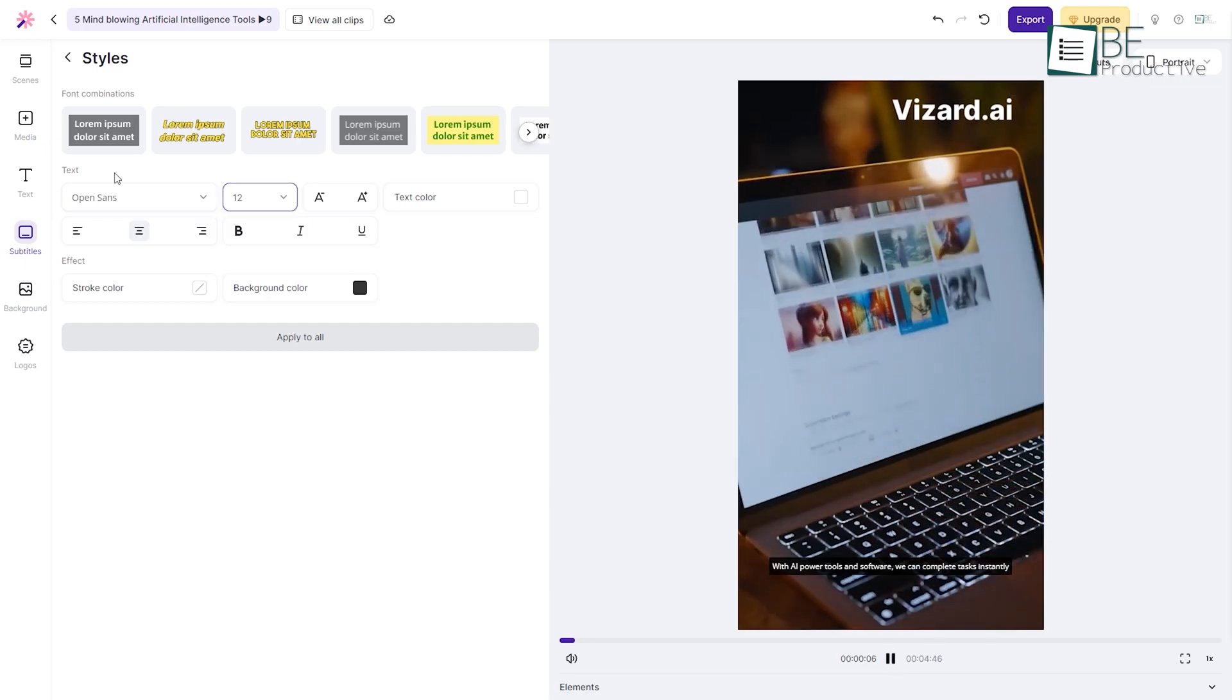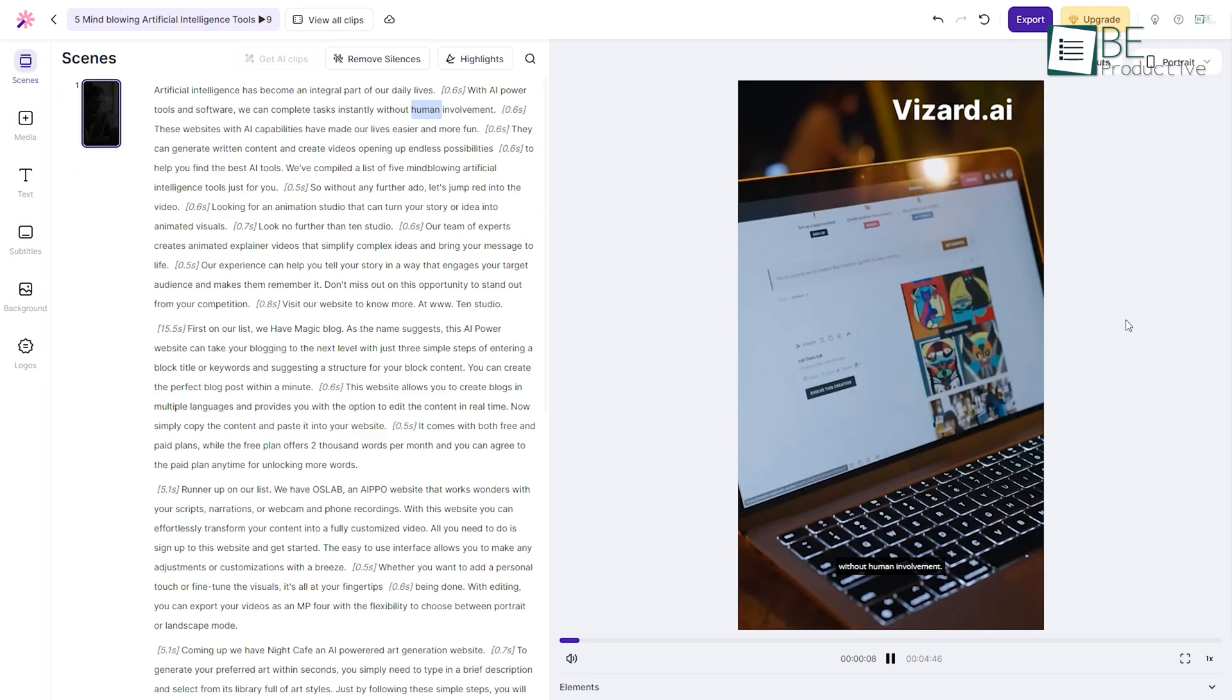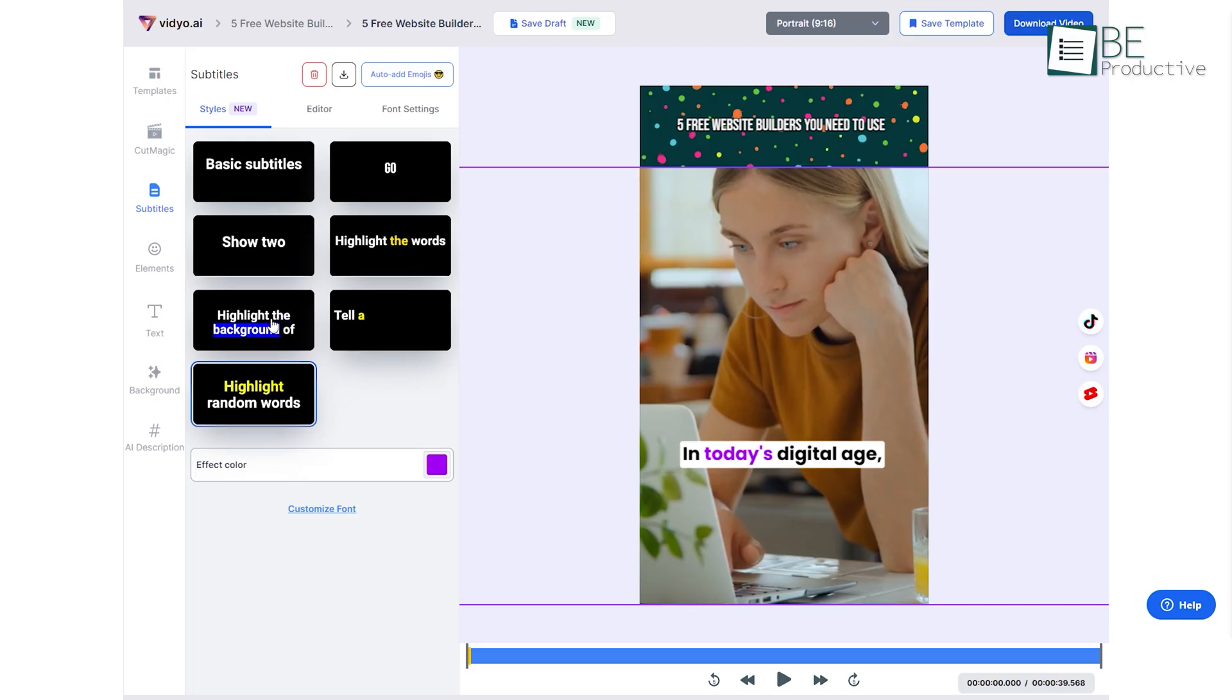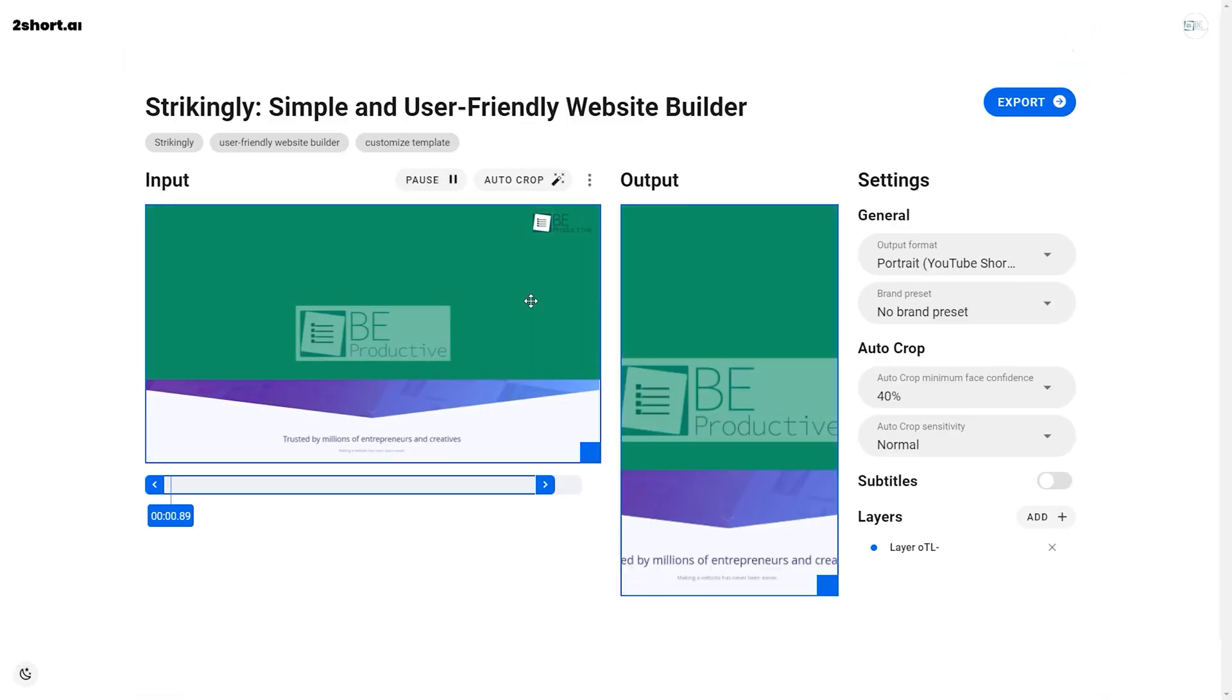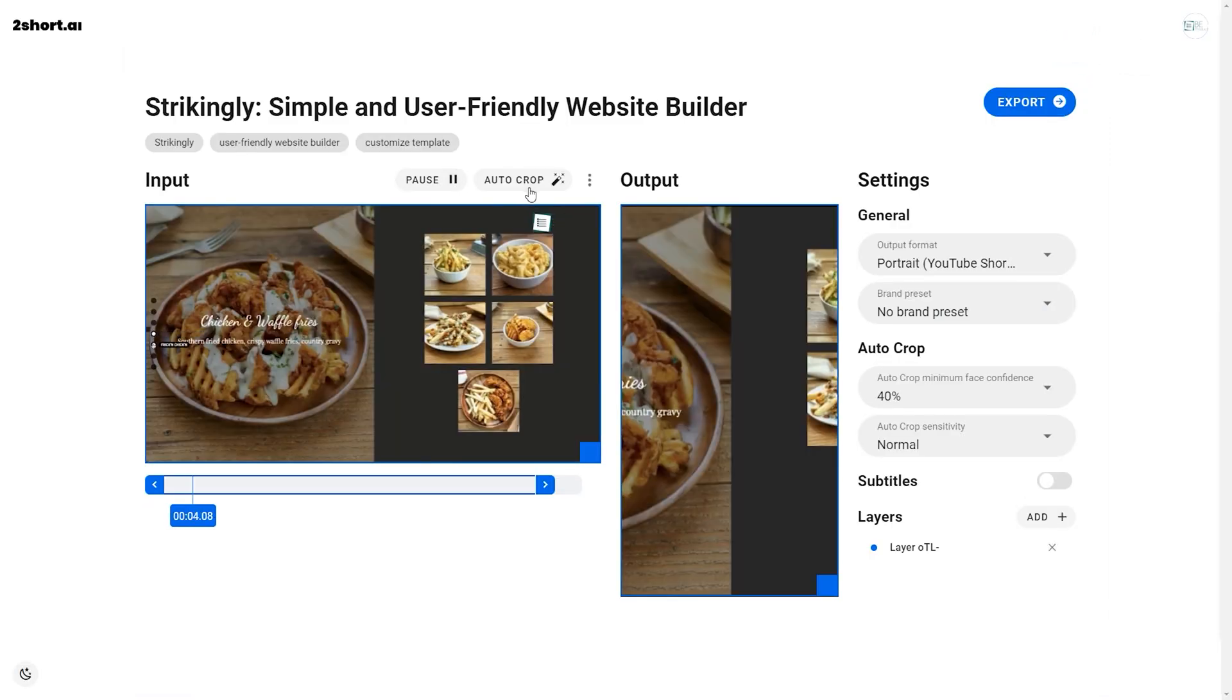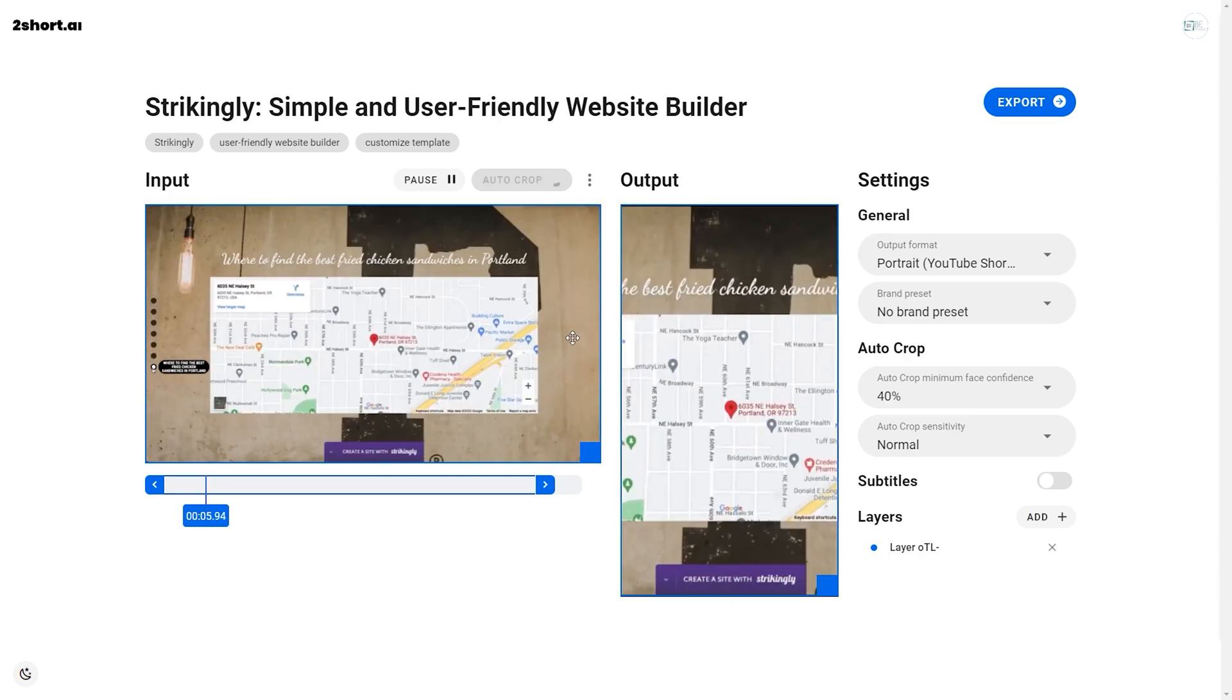From your lengthy videos with precision and finesse. Opus was one of the most known ones, but due to heavy traffic you cannot access it most of the time. So to find the best among the rest, we have jotted down five AI-powered tools that will revolutionize the way you create shorts from your YouTube video.